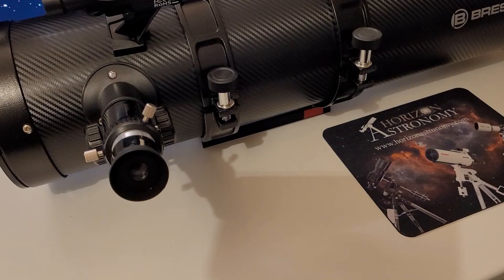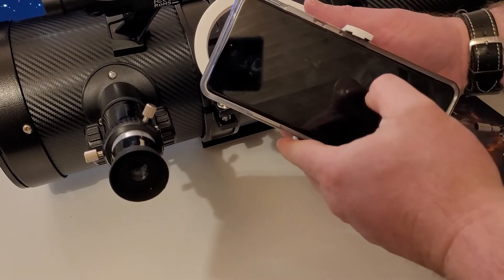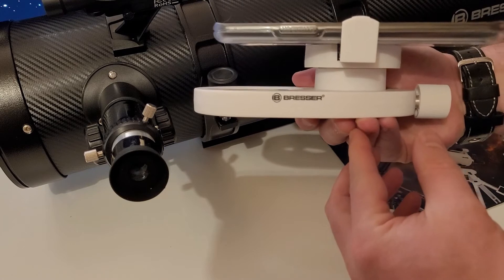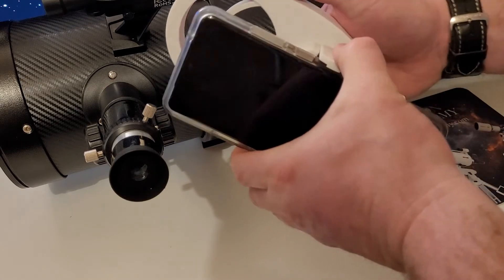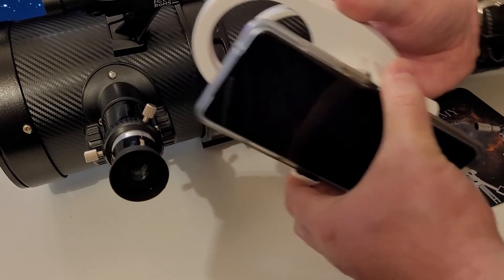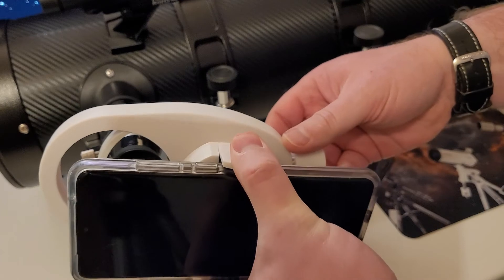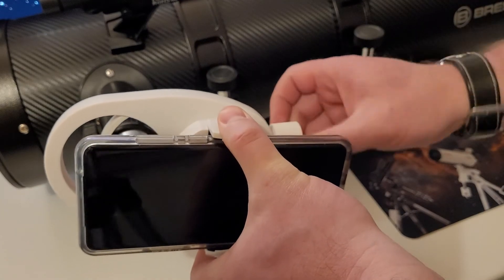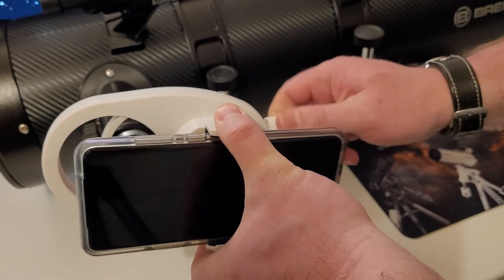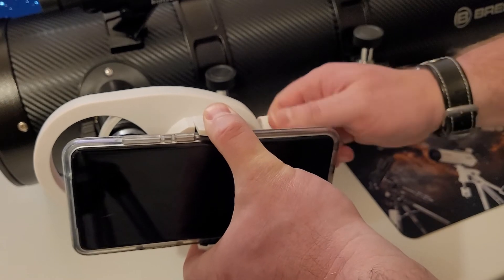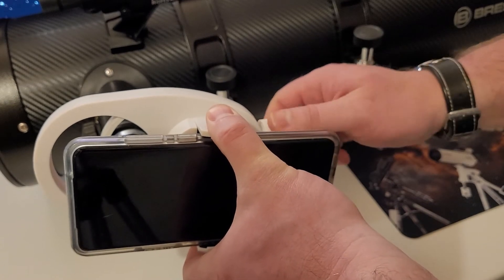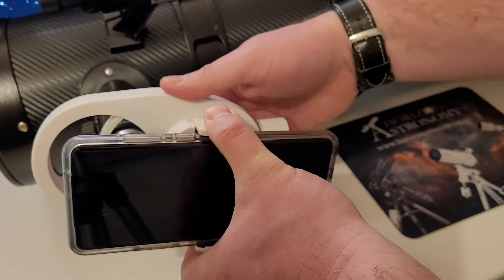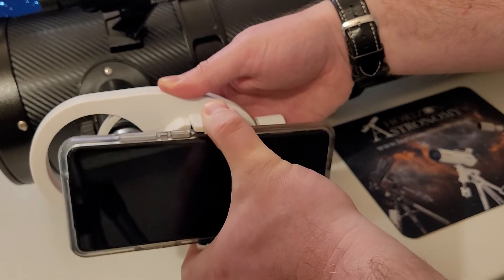The first and easiest way to do this is using a mobile phone adapter. These adapters come in various shapes and sizes, but essentially what they do is they attach to the eyepiece of your telescope and line up the phone's camera sensor or camera lens with the eyepiece itself. This allows you to take a photograph or a video through the eyepiece of the telescope.